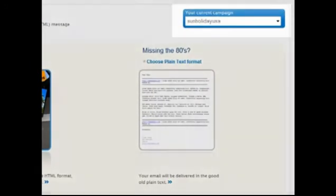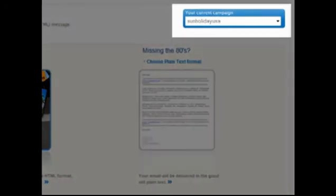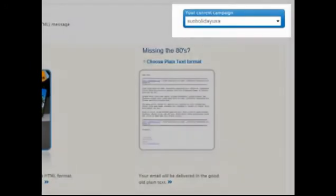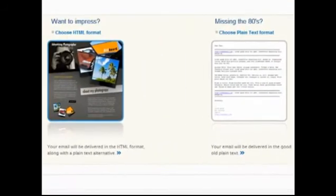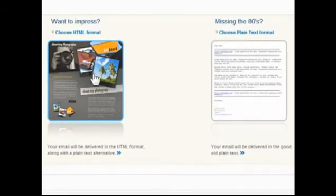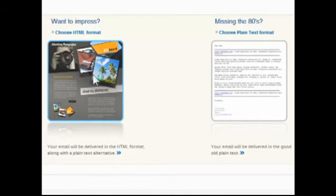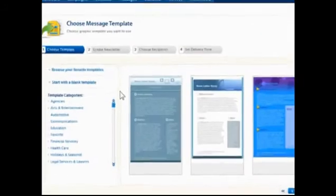Select the campaign by using the drop-down list at the top. Send in plain text or choose from hundreds of professionally designed templates to make your newsletters really stand out.